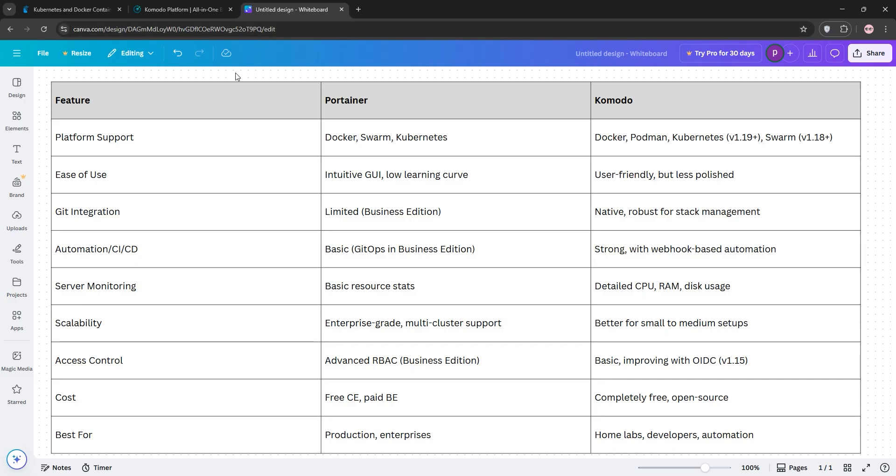Portainer is polished, user-friendly, and ideal for production environments with complex Docker or Kubernetes setups. It's great for enterprises needing security and scalability.